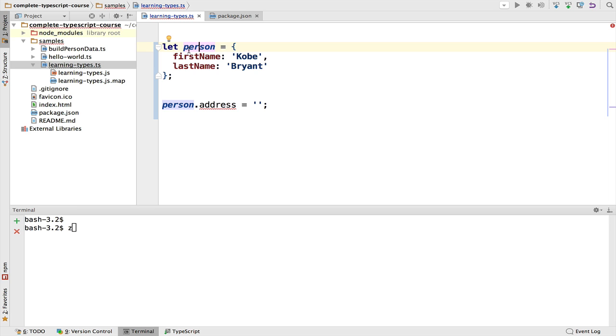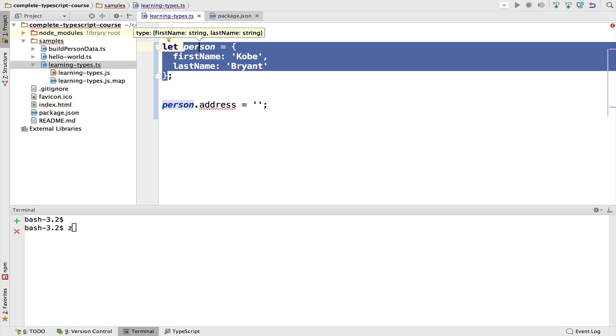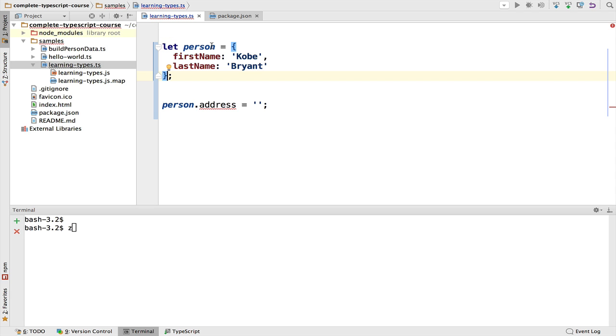If we hit Ctrl+Shift+P, we can see that the type is defined here, so it's first name and last name. So the type defined is an object that can only take these two properties.